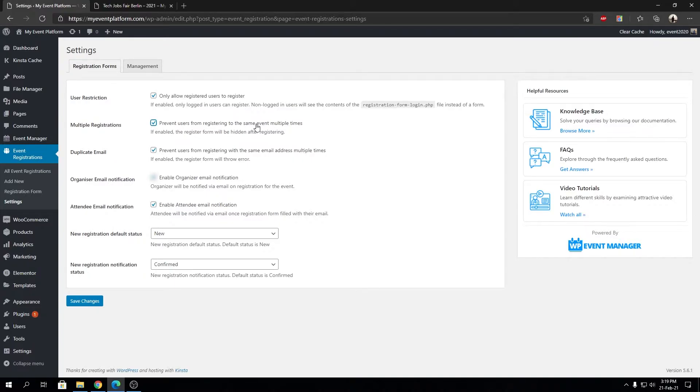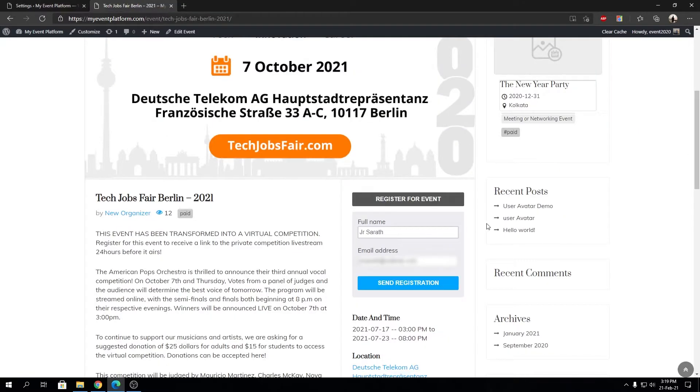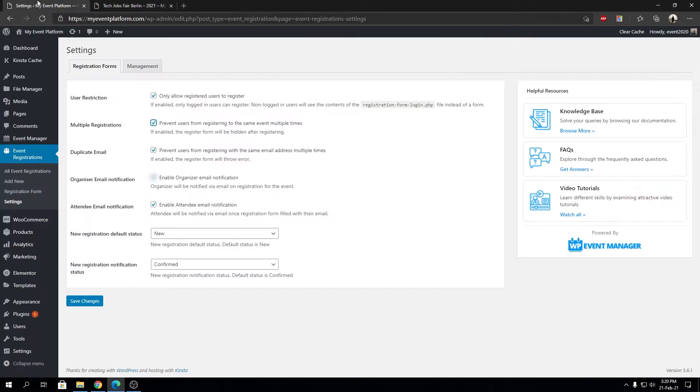This will now prevent users from registering twice for the same event, even if they use a different email from last time. To facilitate this, I'm gonna save changes.